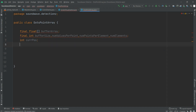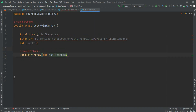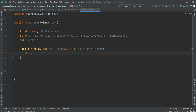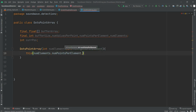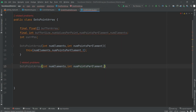We are also having the currentPosition. This is a DotsPointArray constructor, and within the constructor we have to pass some parameters — the elements, number of elements, and numPointsPerElement. Within this constructor we just have to map all these things. This calls another constructor, so we have to create that constructor within this class also. The second constructor has numElements and numPointsPerElement as parameters.